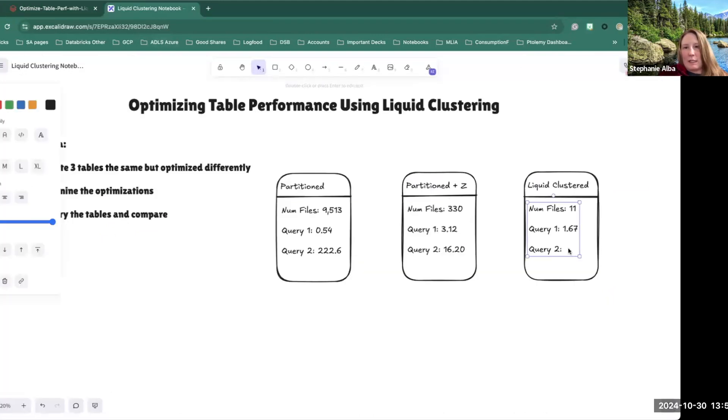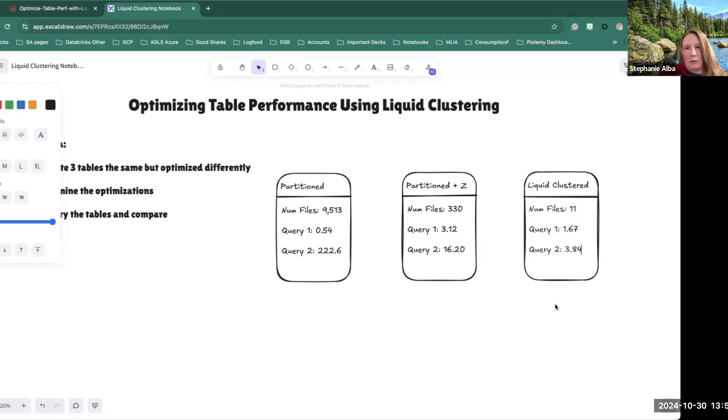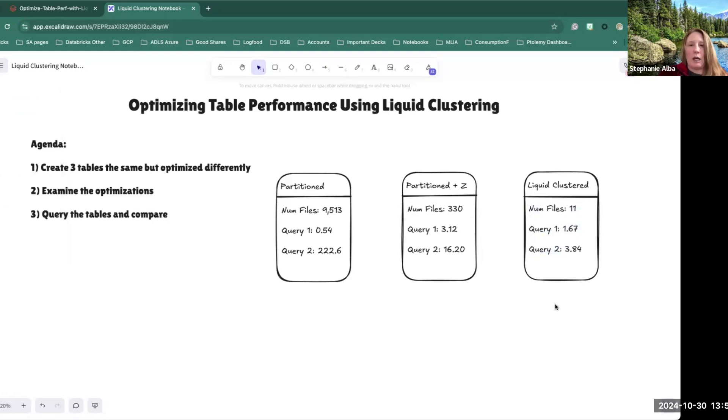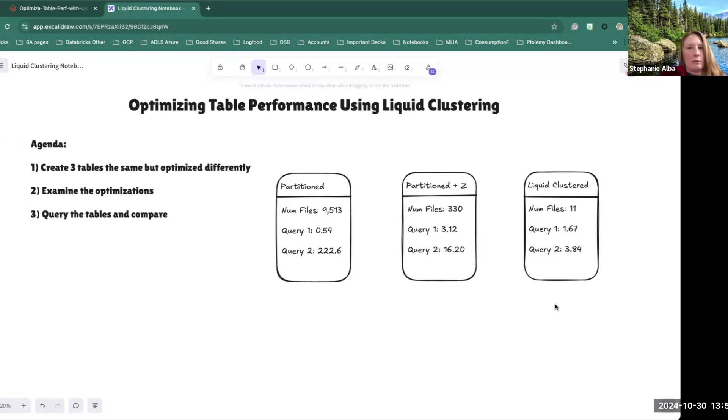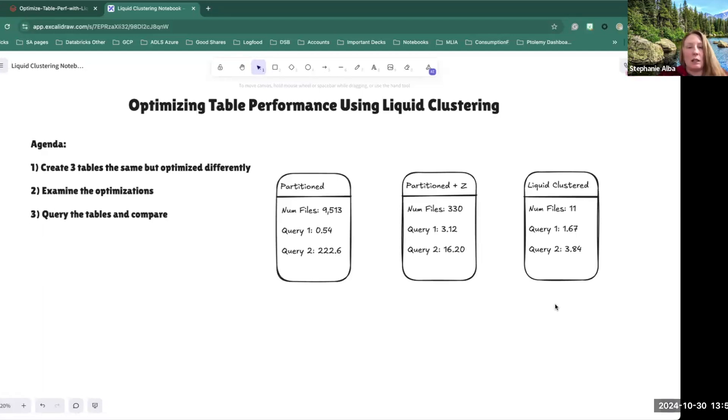So we can see that the clustering helped a lot. You can imagine that when we're looking at a situation where the tables are really big, liquid clustering can cause massive optimizations. I've seen customers using the liquid clustering and getting the big benefits, the big optimizations, faster queries.